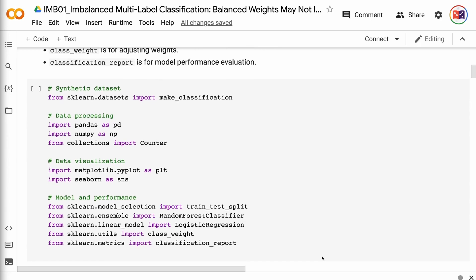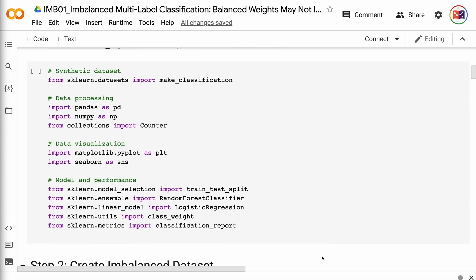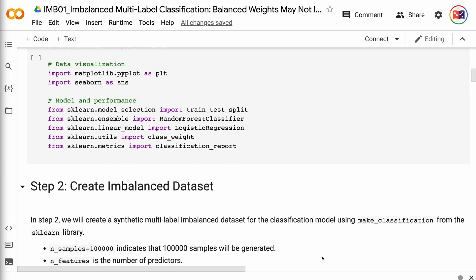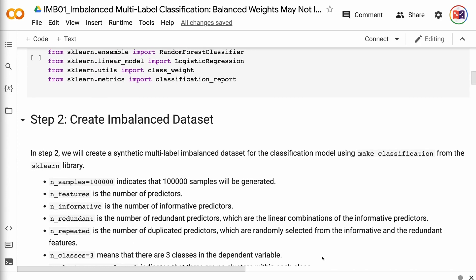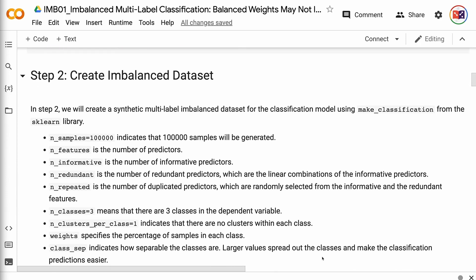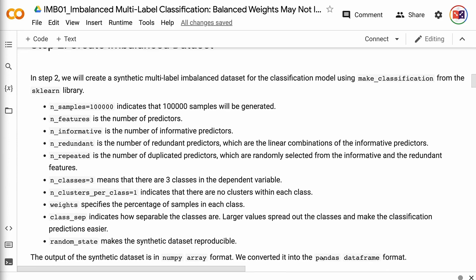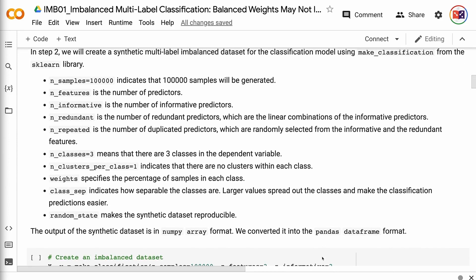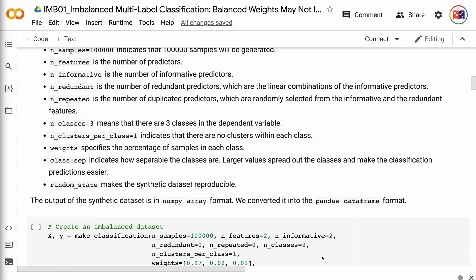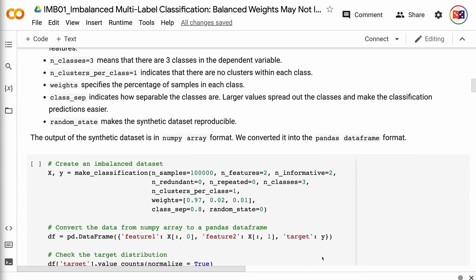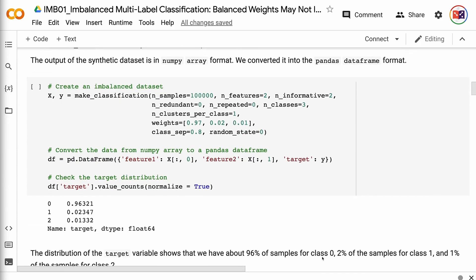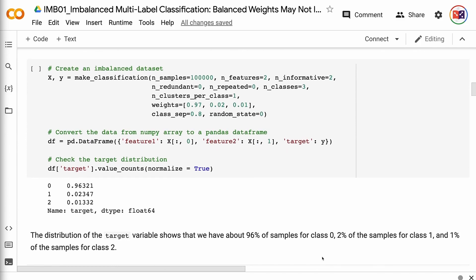In step 2, we will create a synthetic multi-label imbalanced dataset for the classification model using make_classification from the Sklearn library. n_samples equals 100,000 indicates that 100,000 samples will be generated. n_features is the number of predictors. n_informative is the number of informative predictors. n_redundant is the number of redundant predictors, which are the linear combinations of the informative predictors. n_repeated is the number of duplicated predictors, which are randomly selected from the informative and the redundant features.